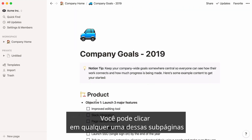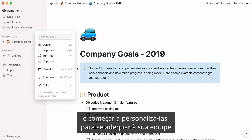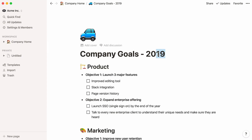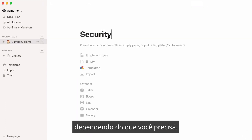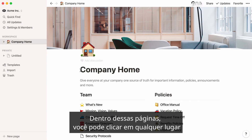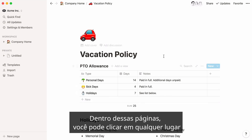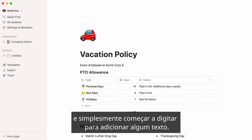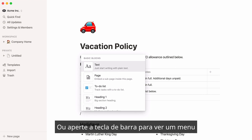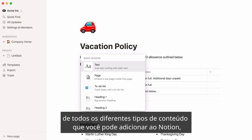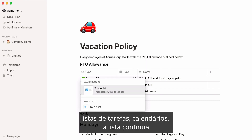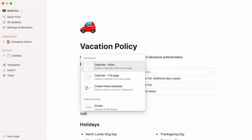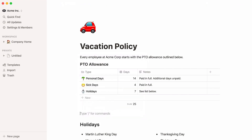You can click into any of these subpages and start customizing them to fit your own team, or use the slash command page to add new subpages depending on what you need. Inside these pages, you can click anywhere and just start typing to add some text, or hit the forward slash key to see a menu of all the different types of content you can add to Notion: images, videos, PDFs, code snippets, to-do lists, calendars — the list goes on. More on this in the slash commands video linked here.